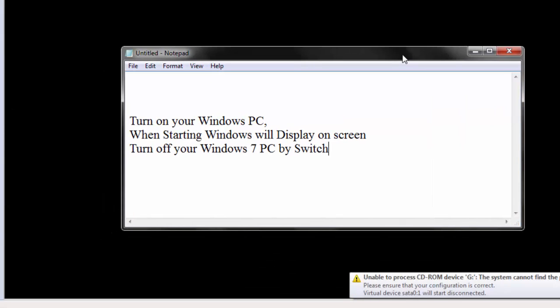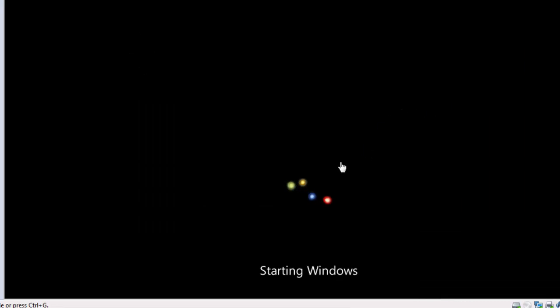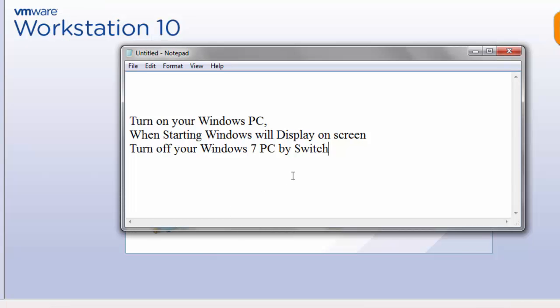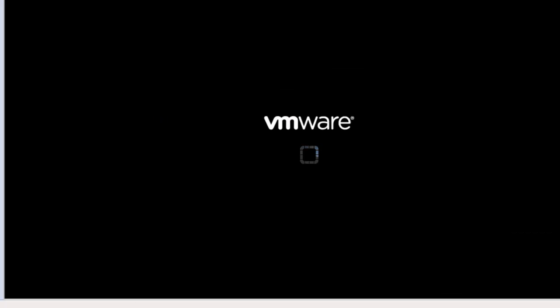First of all, turn on your Windows 7 PC. When starting Windows displays on the screen, turn off your Windows 7 PC by the switch, and again start your PC.